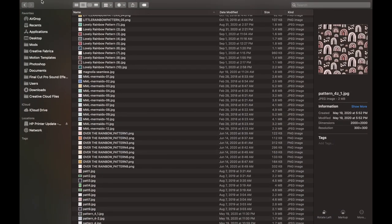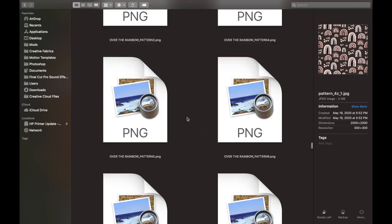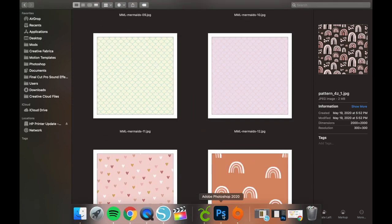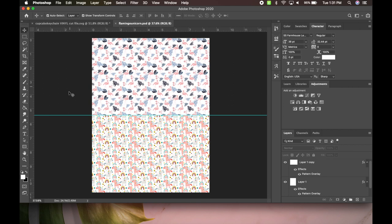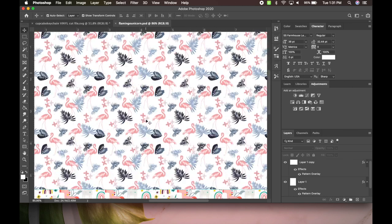And then you're going to go to Photoshop. I use Photoshop—you can use whatever program you use, but I personally like Photoshop. Here is one I already did a layout for. My custom bow patterns, as you can see I did one with flamingos and unicorns on it.